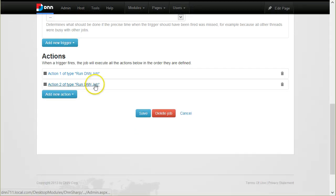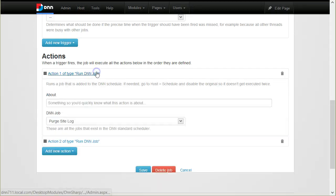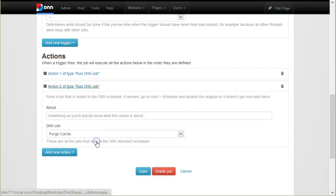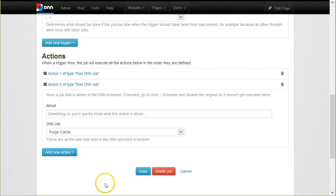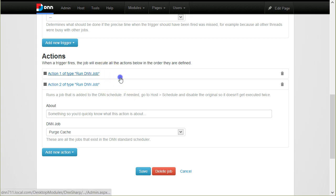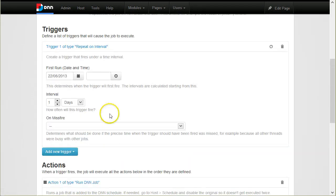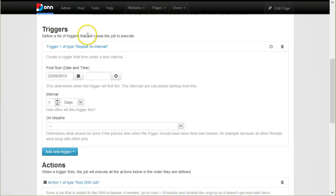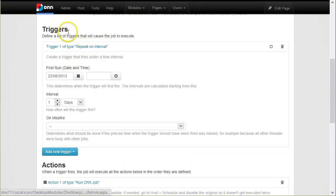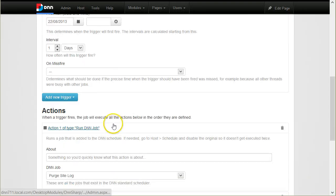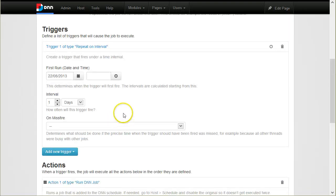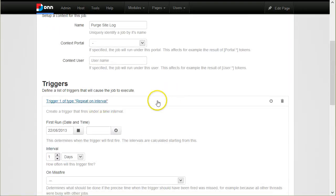That's how we achieve integration. You can create any job and run any number of DNN jobs. This way you can get the functionality from DNN schedule to run on the time schedule, on the intervals and triggers of Sharp Scheduler. It's a very important integration.